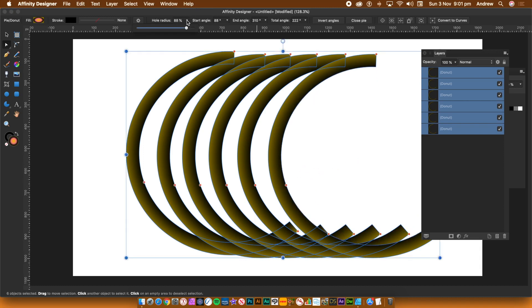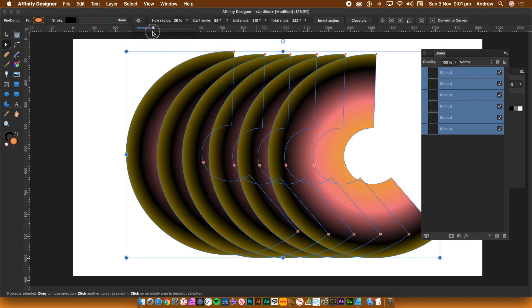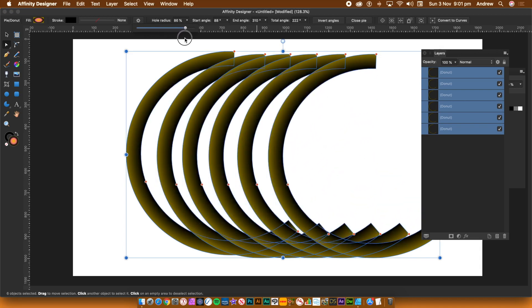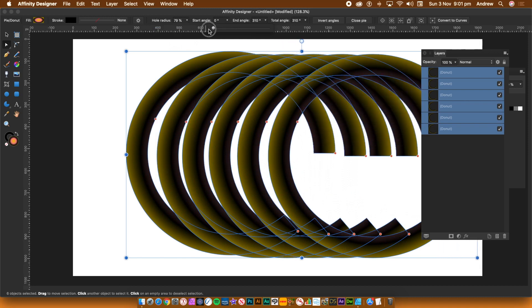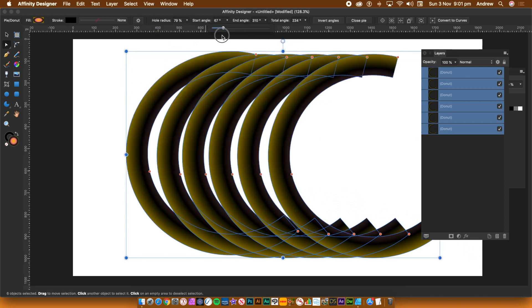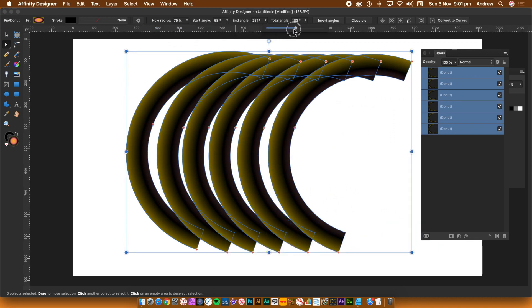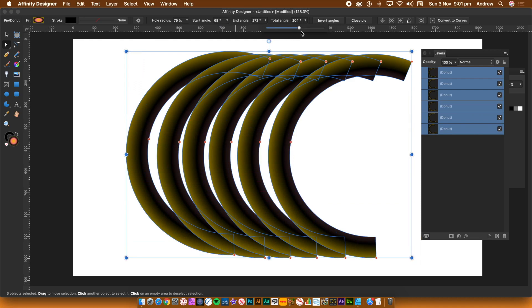To change all of the selected pie slices, go to the sliders at the top of the application. As you change the hole radius, all of the hole radiuses are changed. As you change the start angle, all the start angles are changed. So you can quickly change all of the designs to the same setting.